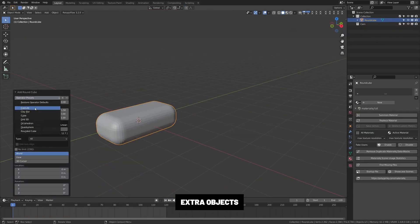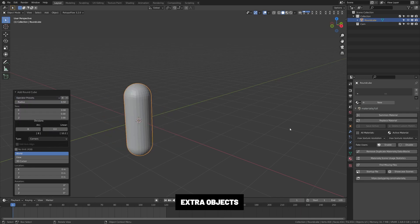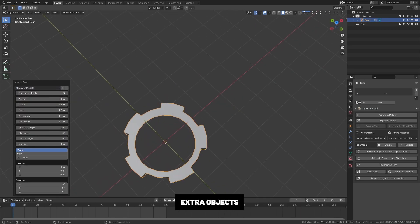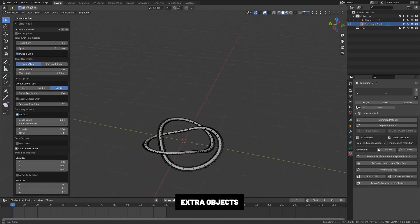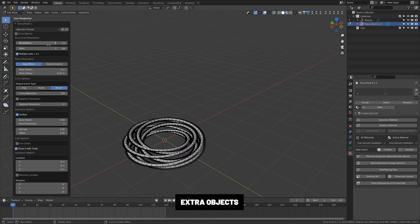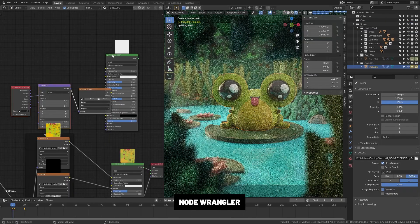Extra Objects. This adds a bunch of extra objects to the add menu. There's one for mesh and one for curves. I personally use the Quadrosphere option quite a bit and the spirals in the curve section.